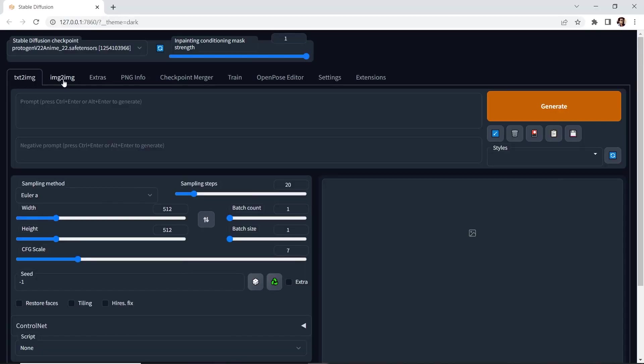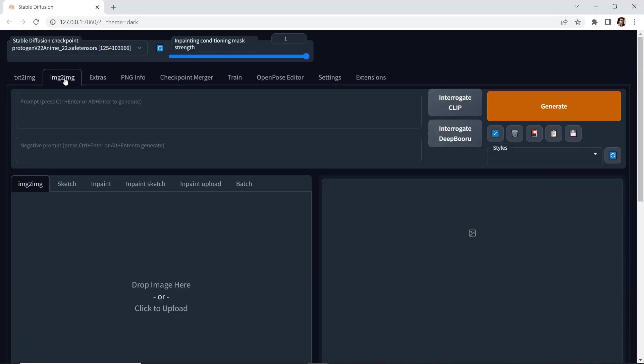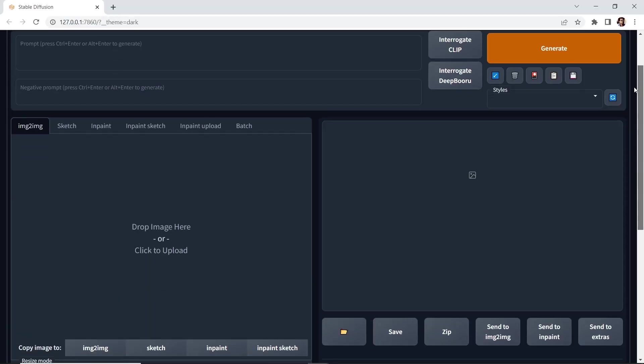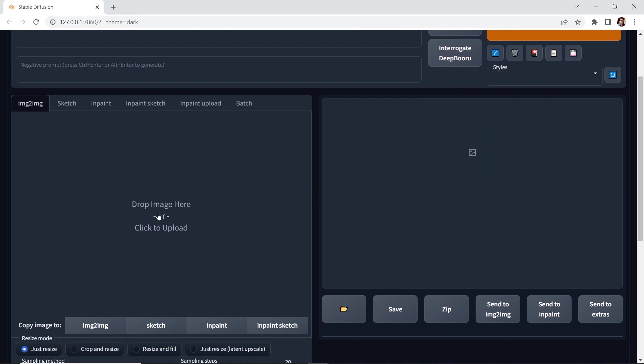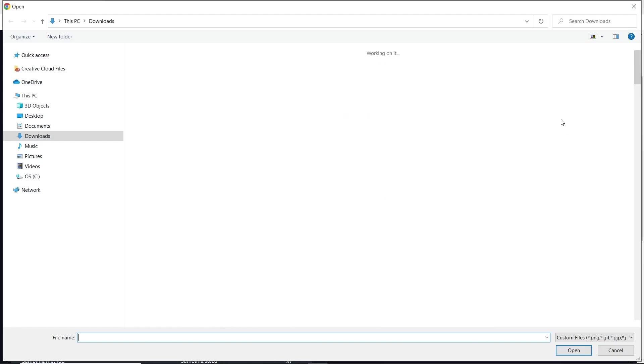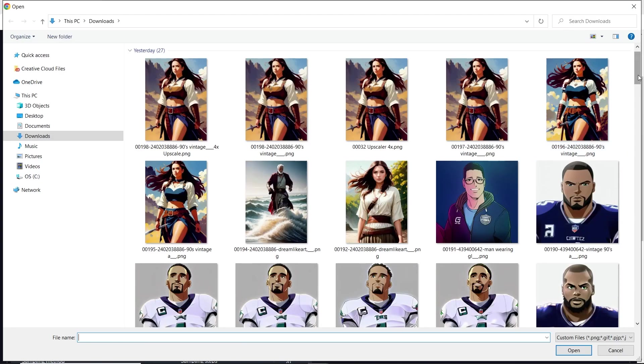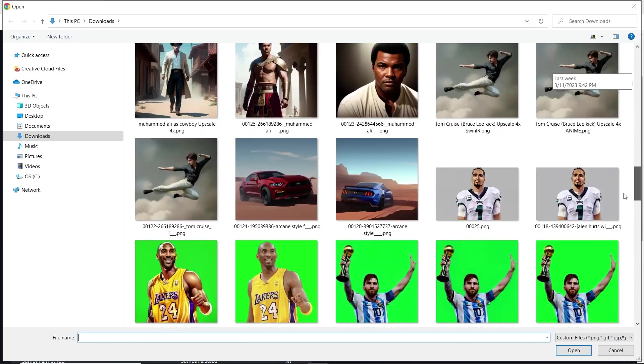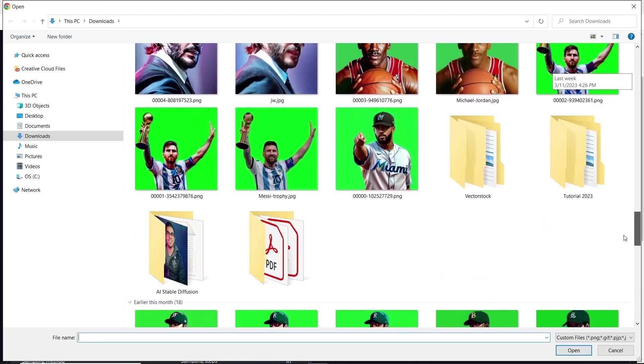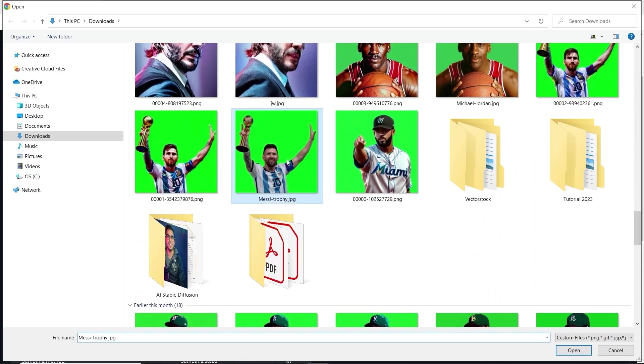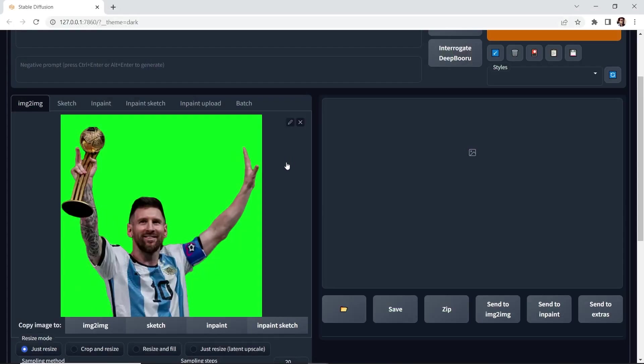Head over to image to image. And the first thing that we need to do is import our reference photo or image. And I'm going to import this one of Leo Messi holding the World Cup trophy. And this is 640 by 640. It's a quick cutout that I did in Photoshop, but it doesn't matter. Stable diffusion can use this and generate amazing AI art.